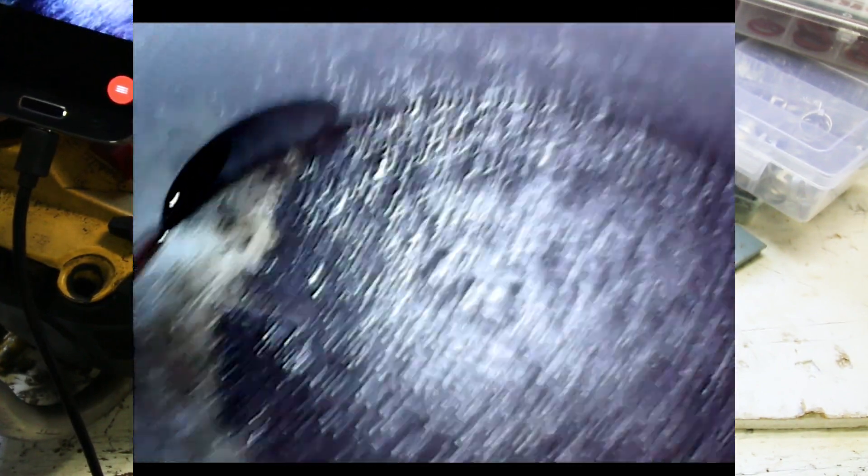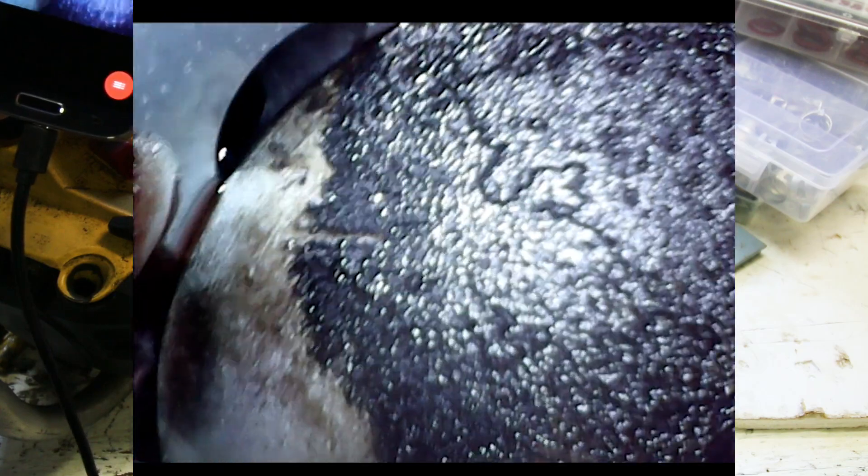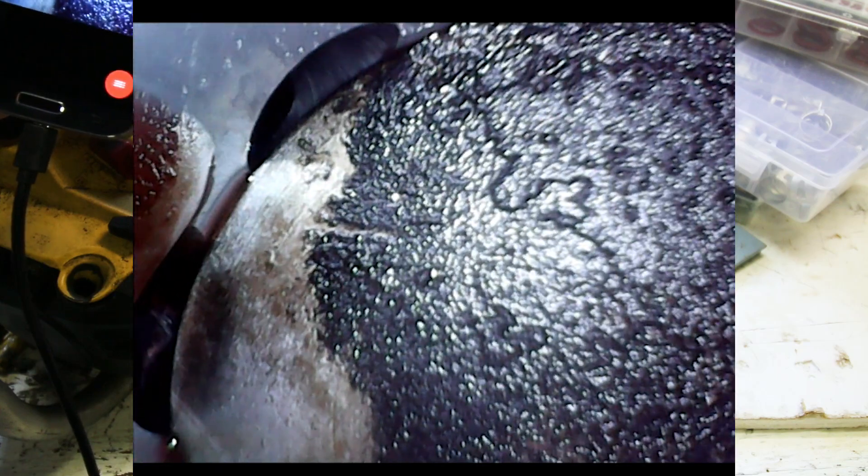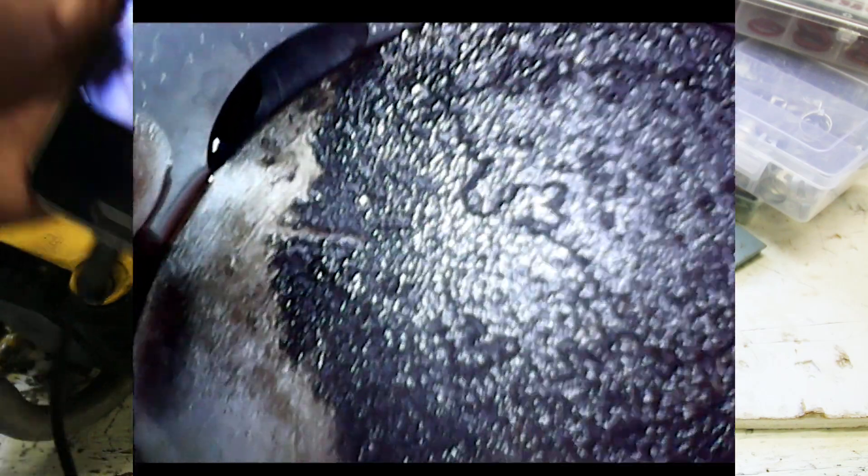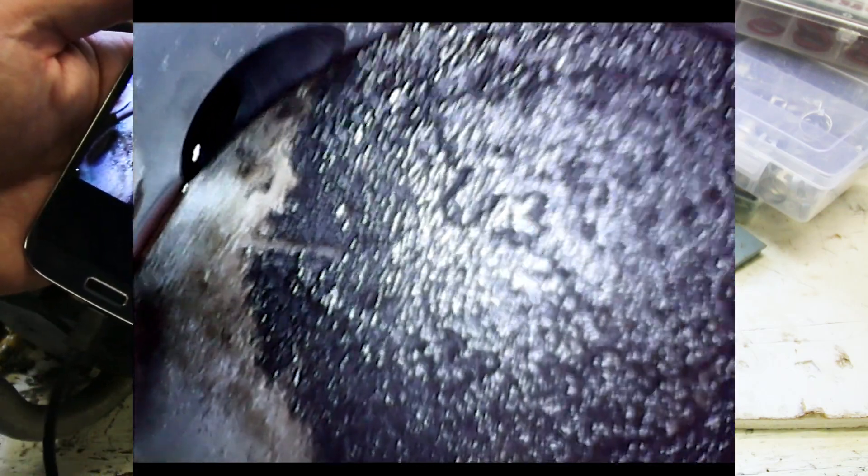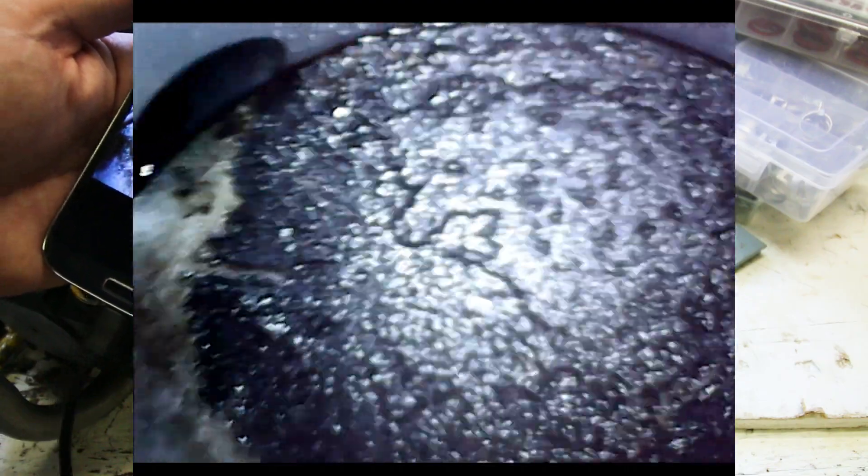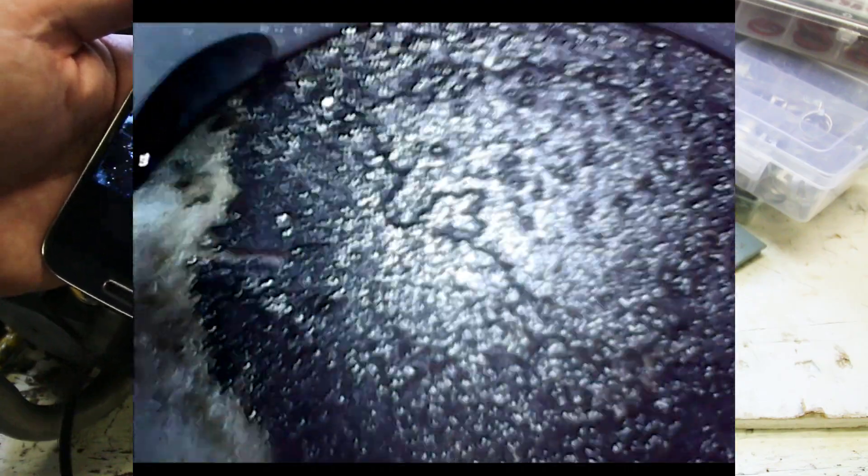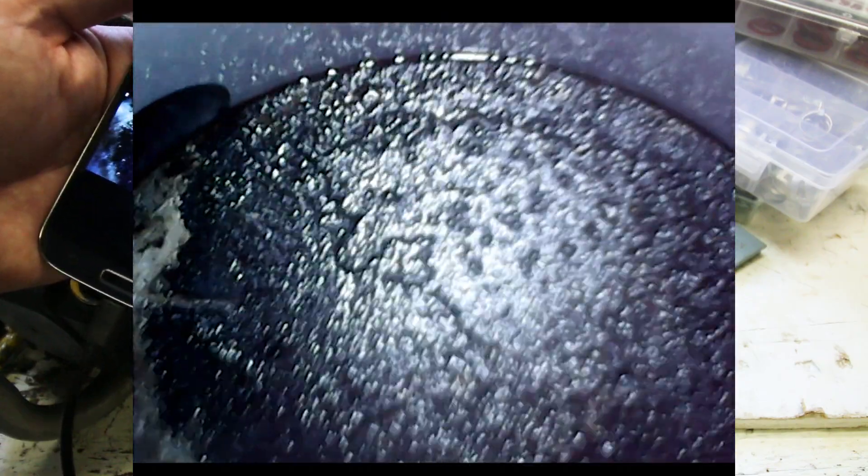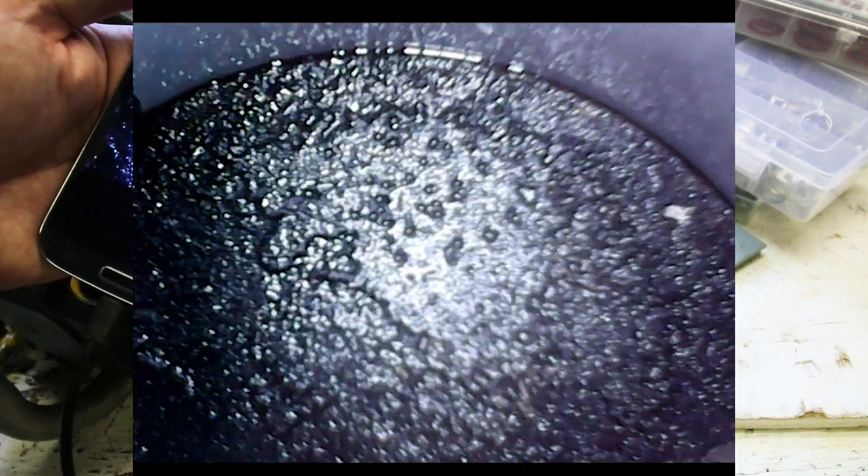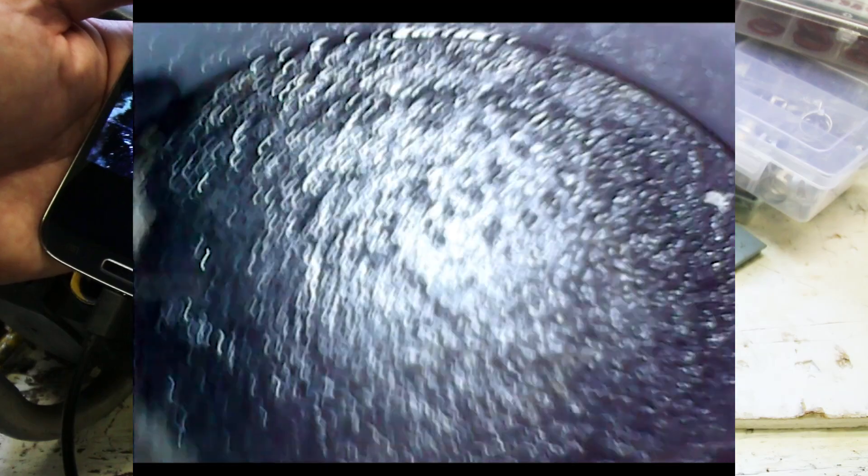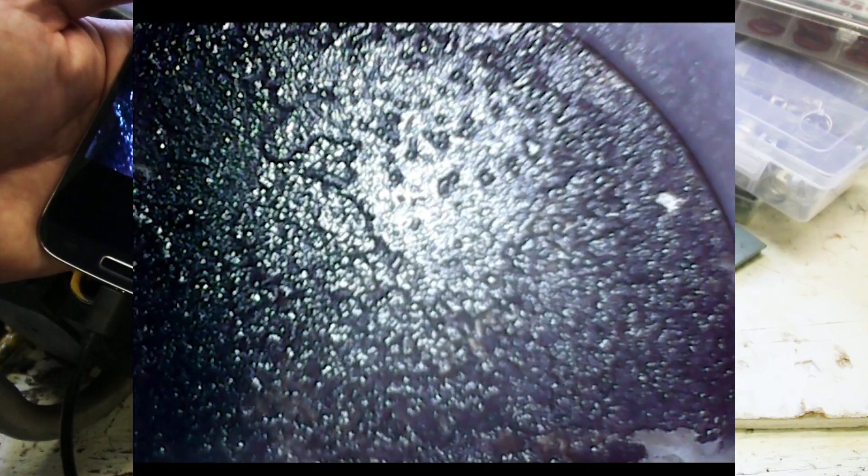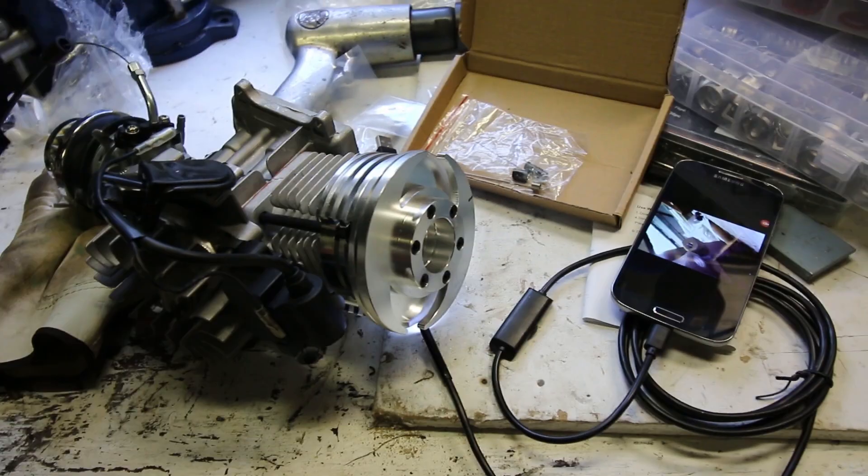Now we can see the cylinder wall and ports and the top of the piston, which has got a little bit of carbon on it as expected. And yeah, that's working pretty good. I'm actually kind of impressed by that. I wonder if we can get something else.